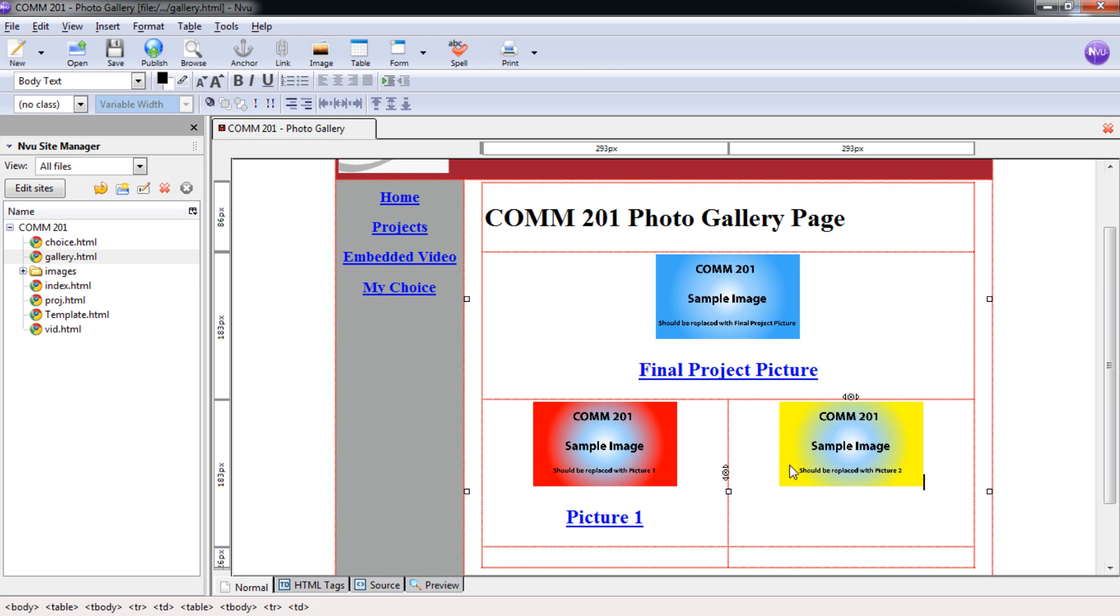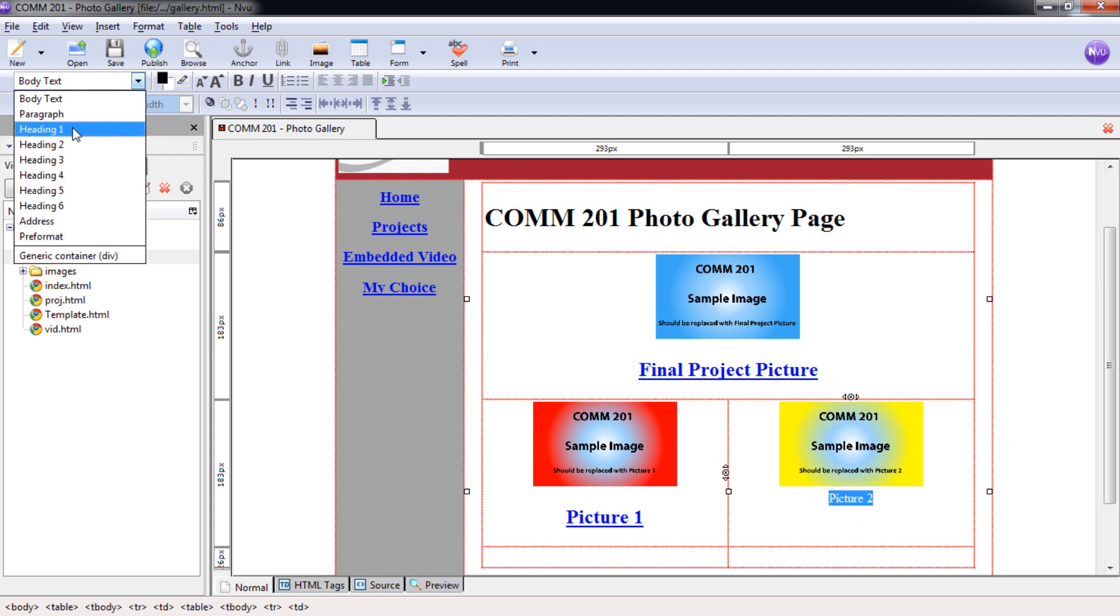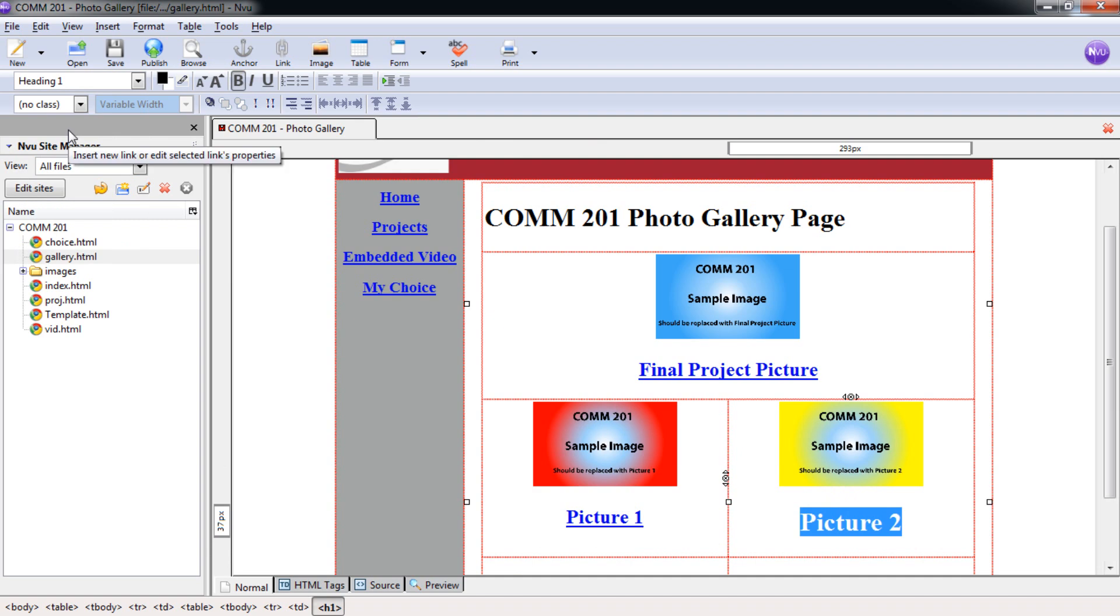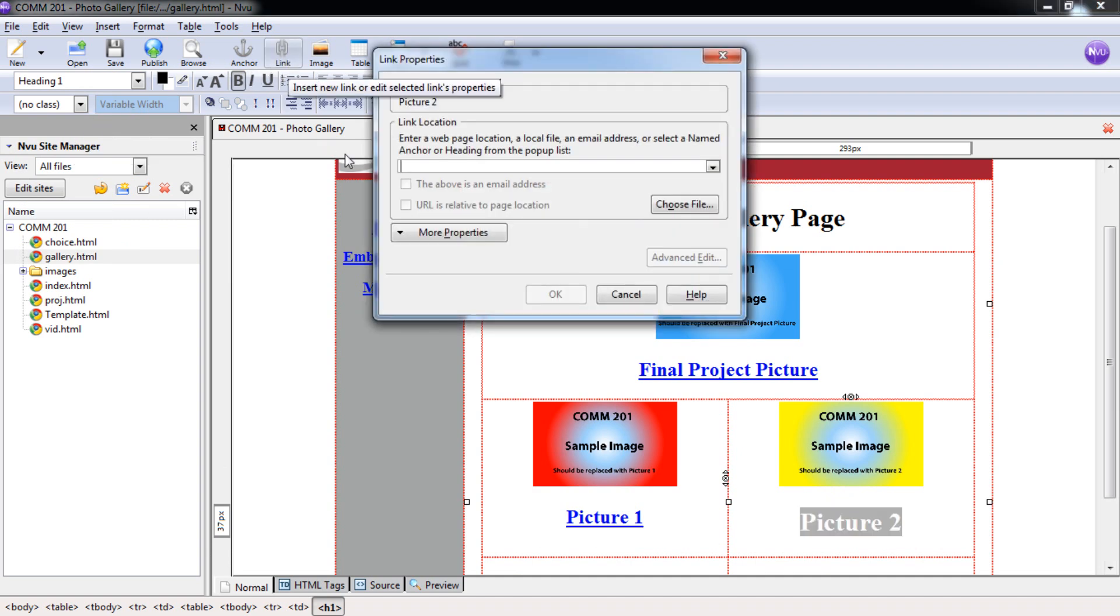We're going to hit enter. We're going to type in picture two. Again, putting in a better description there of that picture when you are completing this project. And then changing this to heading one.